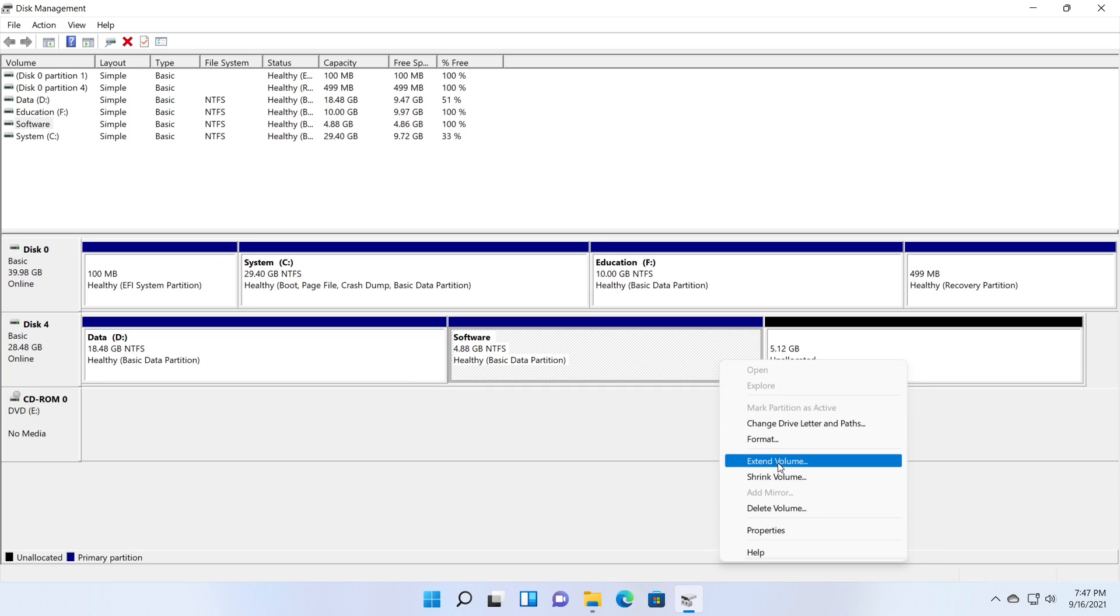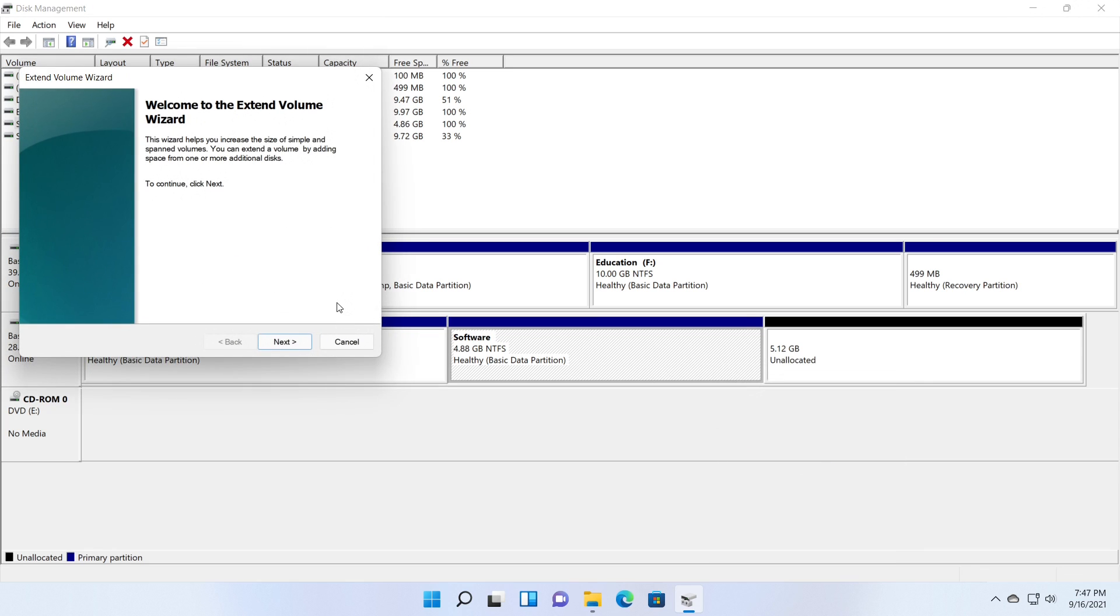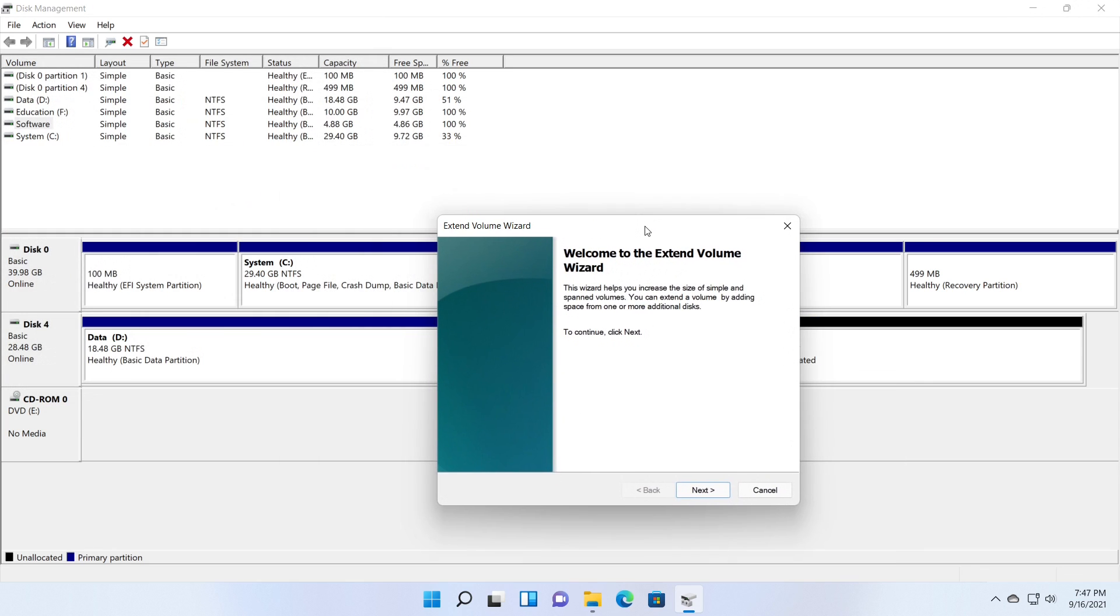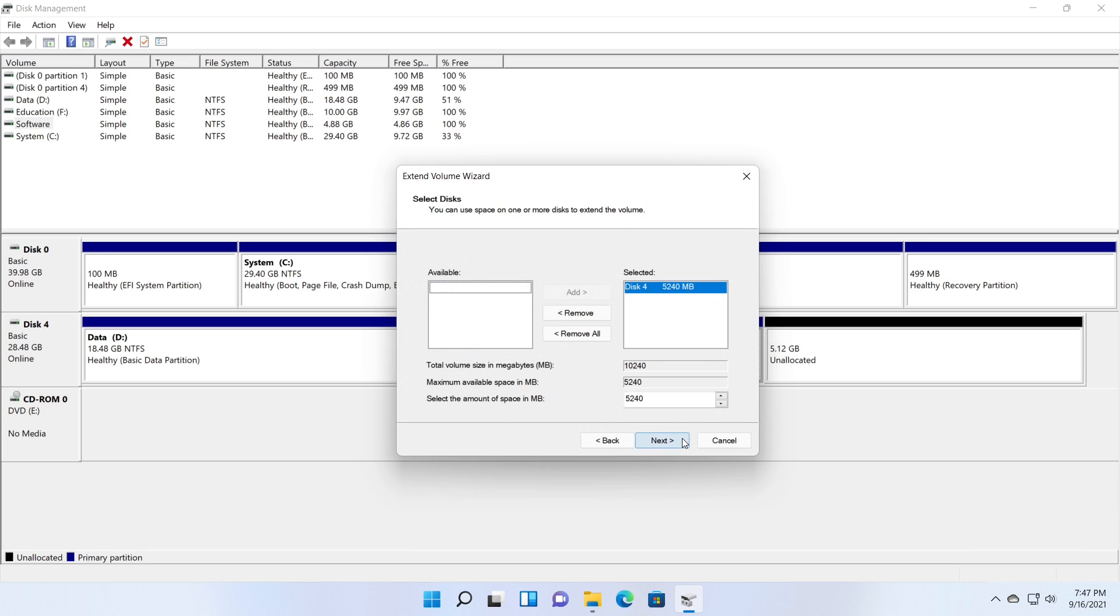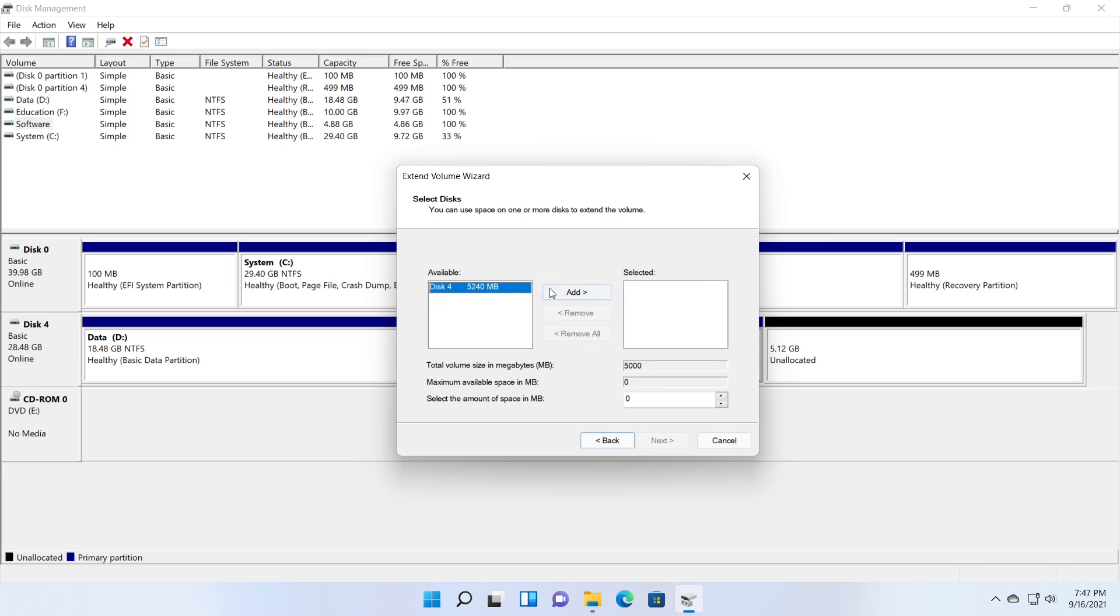Select the Extend volume option from the context menu of the partition you want to extend. Extend volume wizard shows you the available volume to extend. If you have multiple volumes available, it will show under the Available box. You can remove or add volumes as you wish if you have multiple volumes. Then enter the amount of space you want to extend.